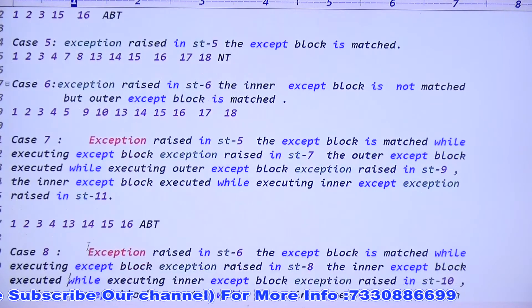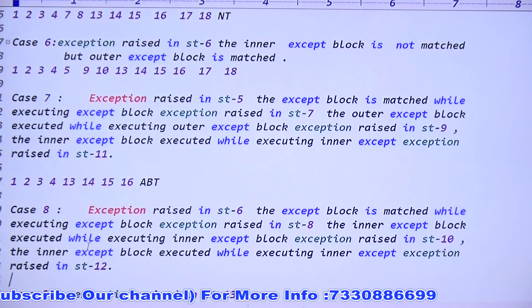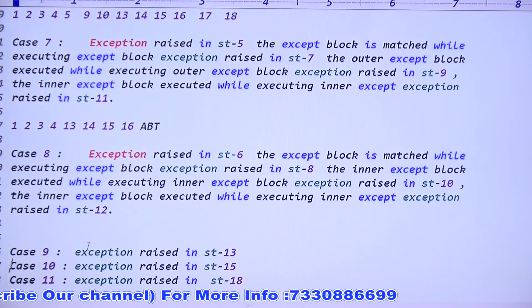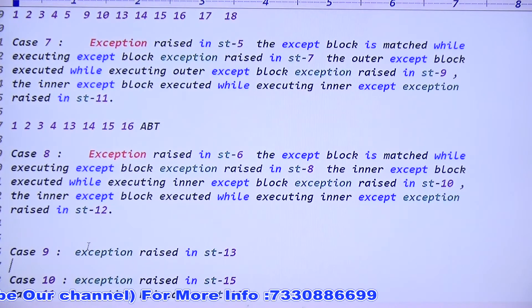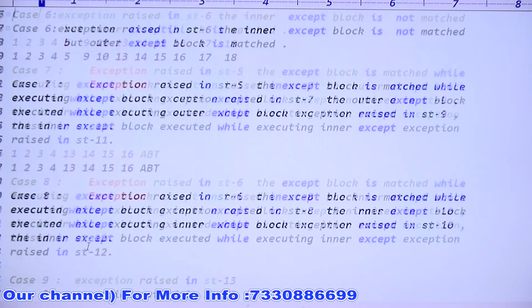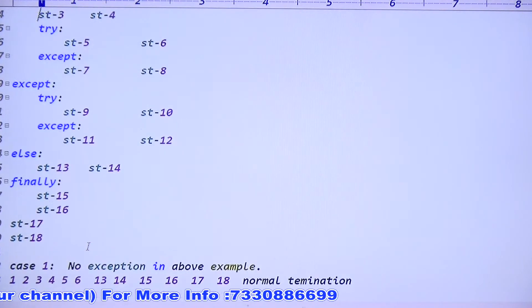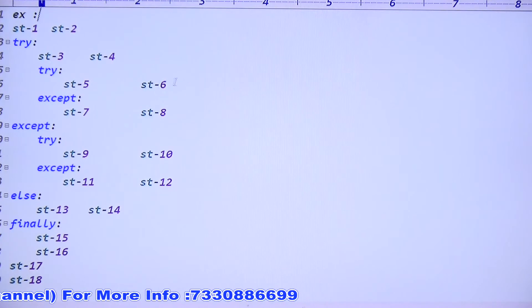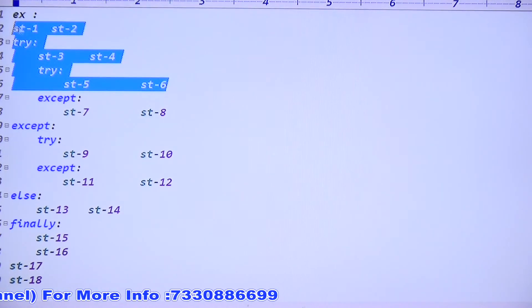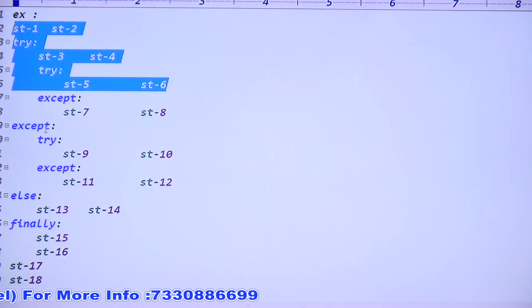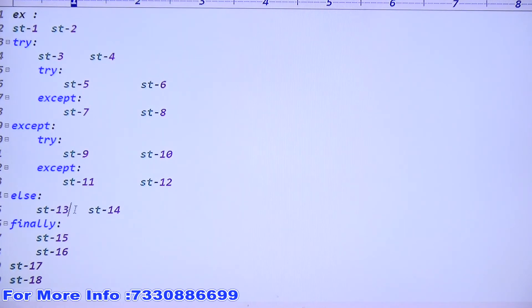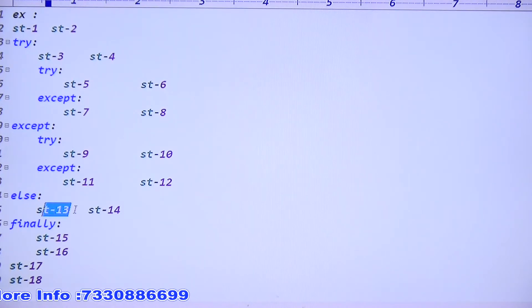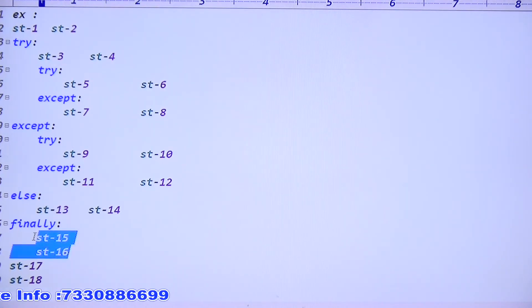Case eight is your assignment. Case nine: exception raised in statement thirteen. Statements 1, 2, 3, 4, 5, 6 - the try blocks - are automatically executed. The except block is not executed. Statement thirteen raises exception - abnormal termination. Just before abnormal termination, the finally block is executed: 15, 16.